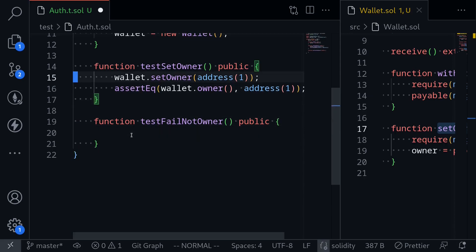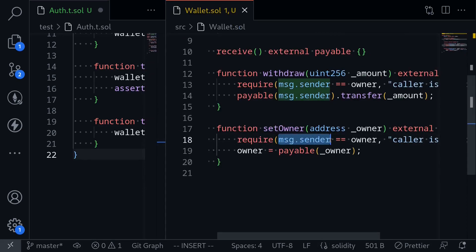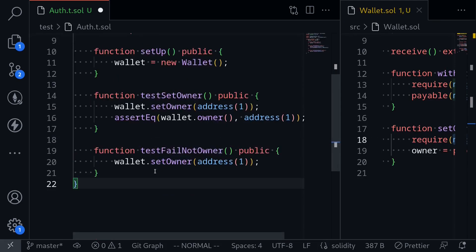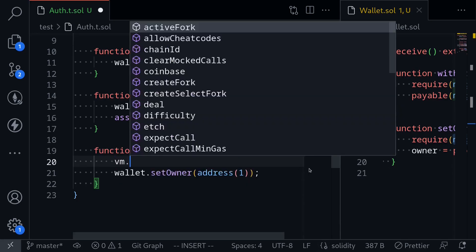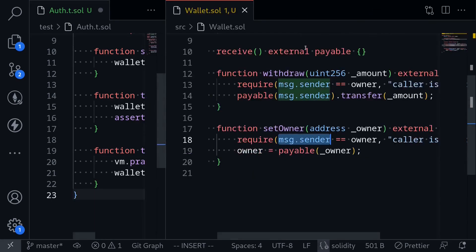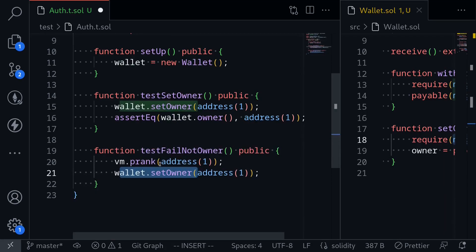So what we're going to do is call wallet.setOwner. But if we just do this, it will be calling the wallet from this contract — inside the wallet, message.sender will be equal to this test contract, which is the current owner of the wallet. So what we want to do is somehow change message.sender and then call setOwner. We can do that by calling vm.prank, passing the address we want. For example, if we say address(1) and then call wallet.setOwner, then inside the wallet message.sender will be equal to address(1). We're telling Foundry: for the next call to setOwner, set message.sender to address(1). So we expect the call to setOwner to fail.